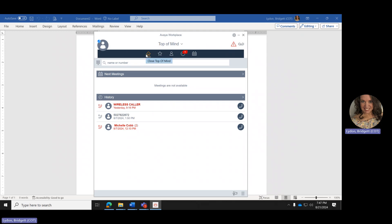Going across the top of the screen, you have the Home icon, Favorites — which is a smaller list of your contacts for quick calling — your full contact list, the history, and then the calendar. Let's start going over each icon.